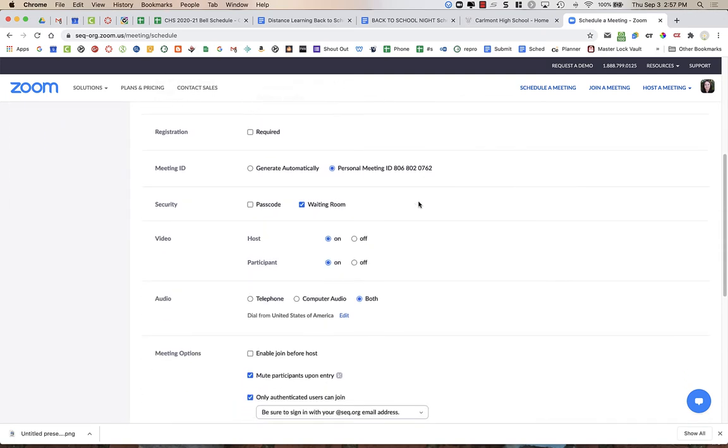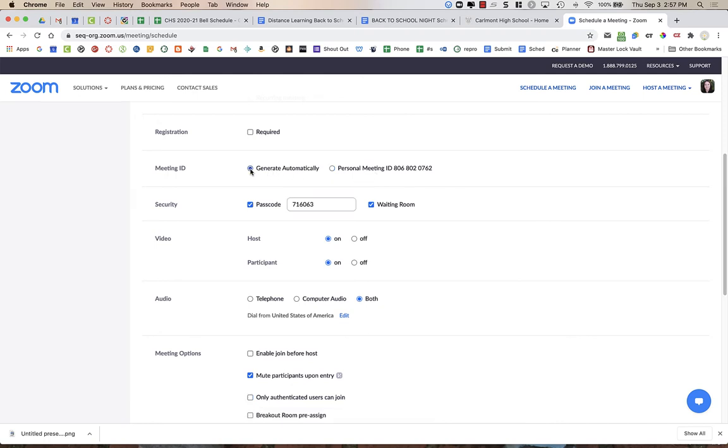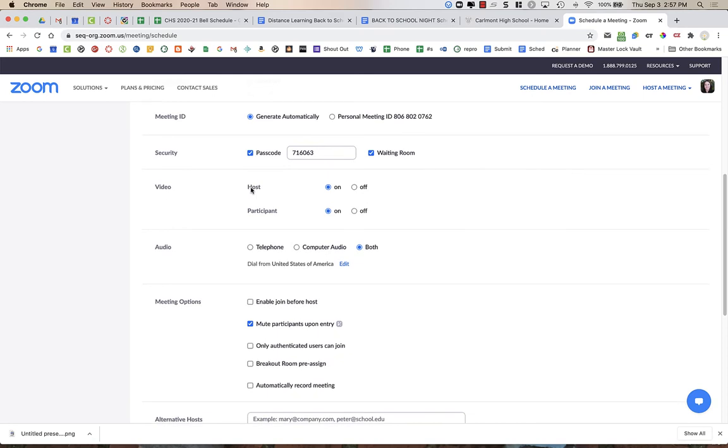I'm going to scroll down and you do not want to use your personal meeting ID. You're going to choose generate automatically. You can create a passcode if you have passcode as part of your link.